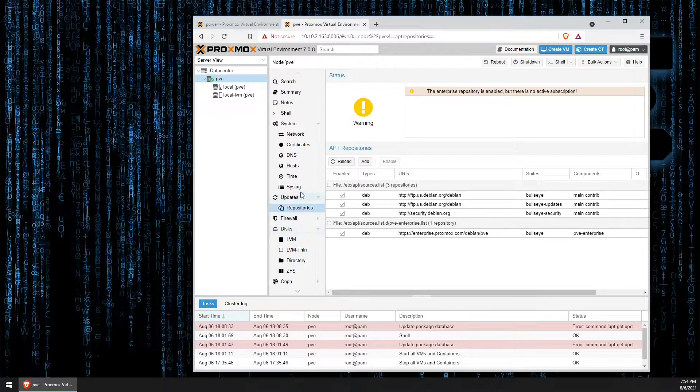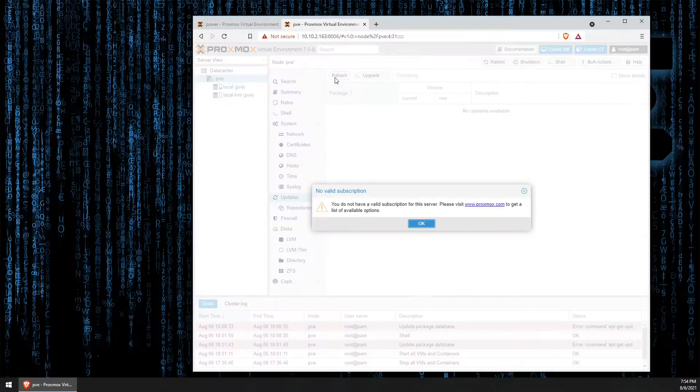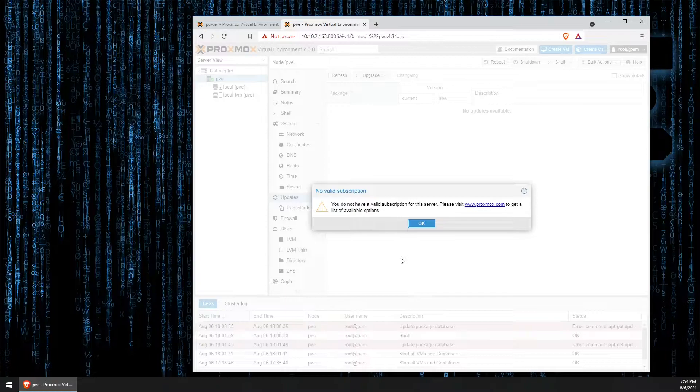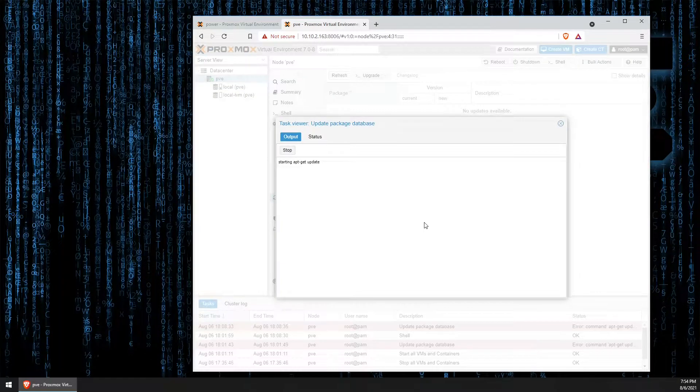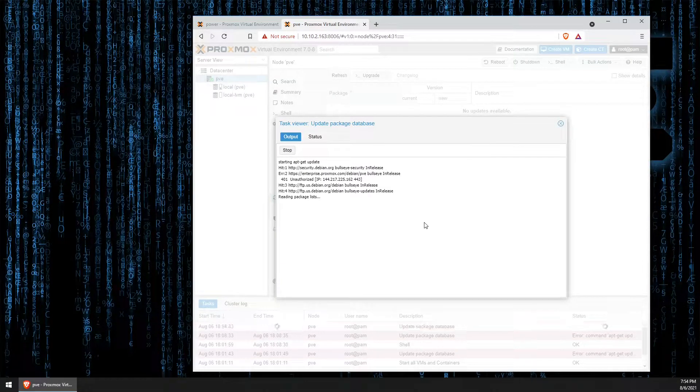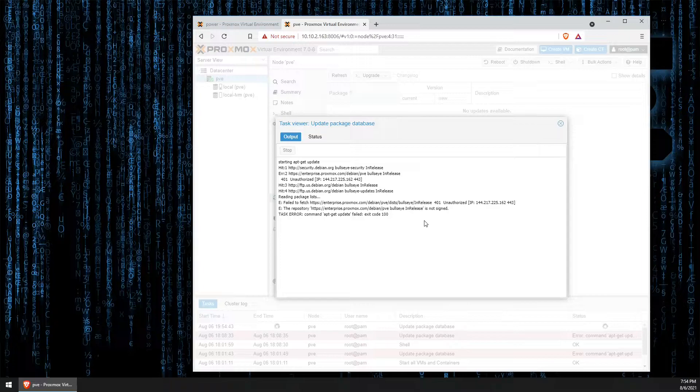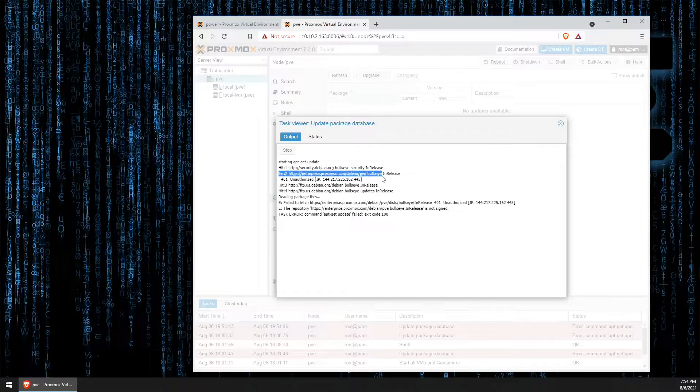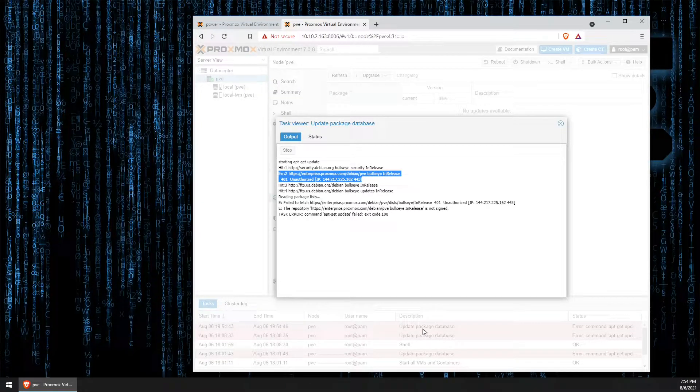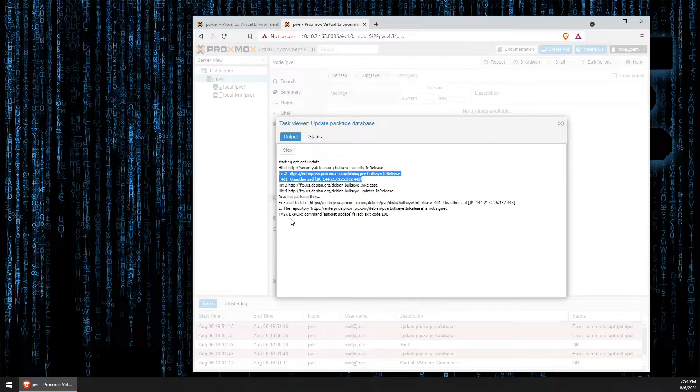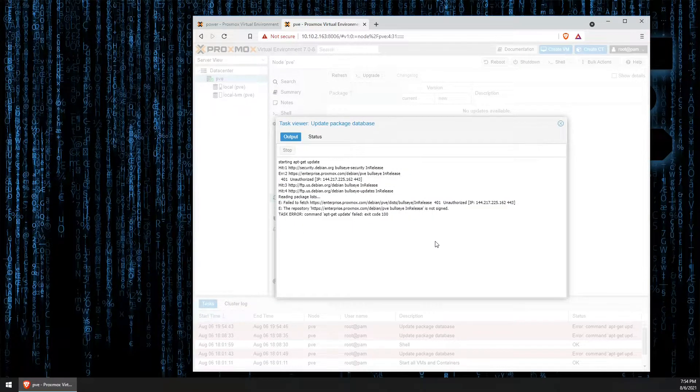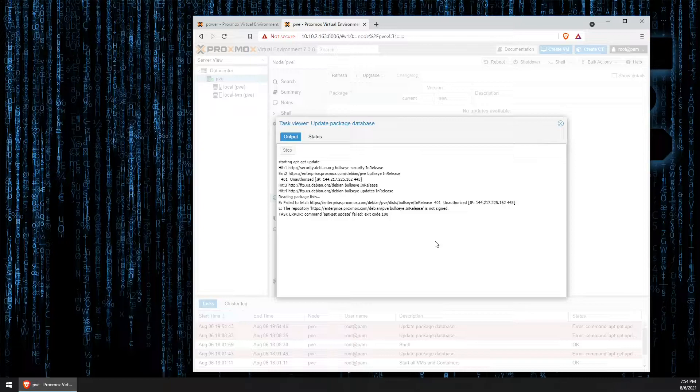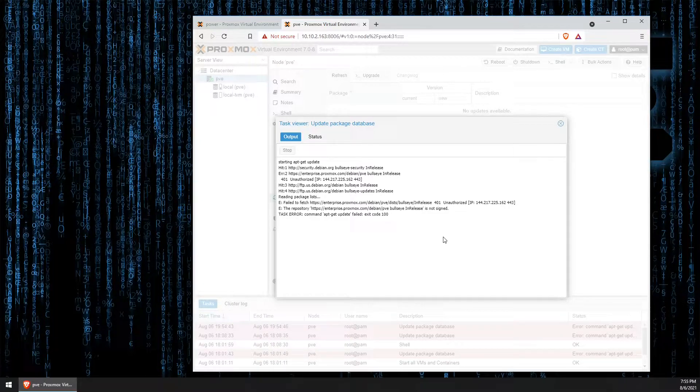Moving back to the original update screen, I want to hit refresh and show you what is happening. You will notice we're getting two separate error messages. One here, and another one here. This is because we do not have a subscription for our Proxmox install.